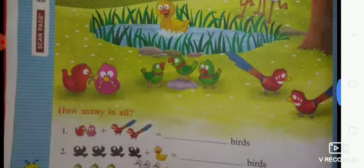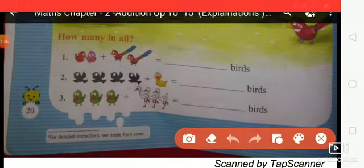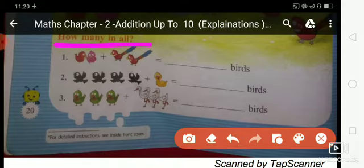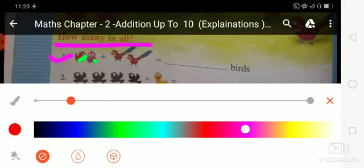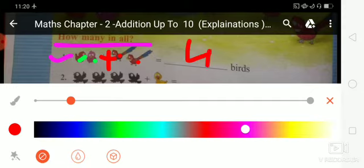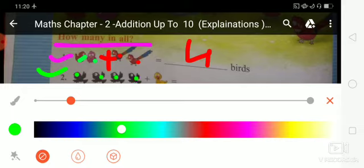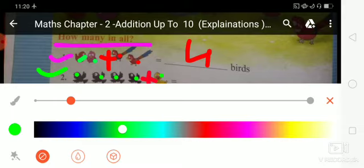Warm up. Let's start the warm up. First exercise: how many in all? Look at the picture and count. First number: count these birds — 1, 2, plus 1, 2. So students, 2 plus 2 equals 4 birds. Count the 2 birds: 1, 2, and after plus, 2 plus 2 equals 4 birds. Now next: count this number — 1, 2, 3, 4 plus 1 equals 5 birds.